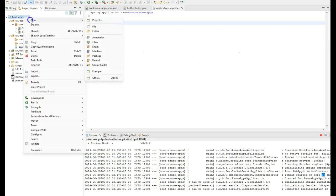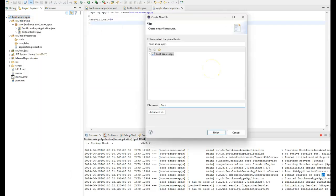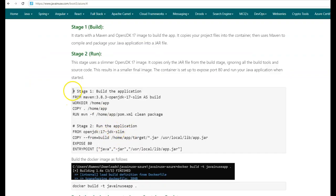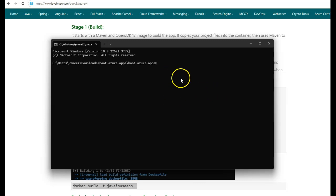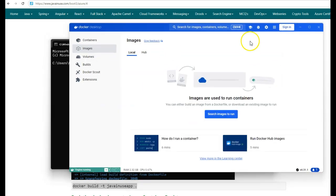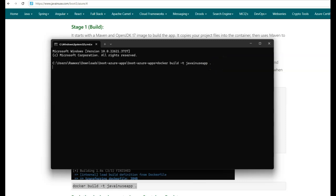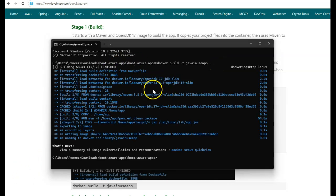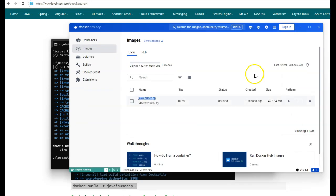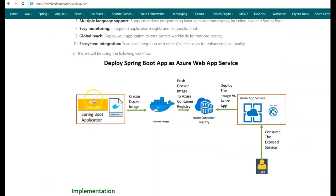Copy the Dockerfile contents and create a new file named Dockerfile in the project. Next, let us create the Docker image using the Dockerfile we just created. The command is docker build -t java-inuse-app. Copy this command and go to the command prompt. On Windows, I have started Docker Desktop so that I can use Docker commands. Paste this command inside the Spring Boot Azure apps folder where we have the Dockerfile. The Docker image has been created. If you go to Docker Desktop under images, we can see that an image named java-inuse-app has been created. So we have created a Spring Boot application and its corresponding Docker image.